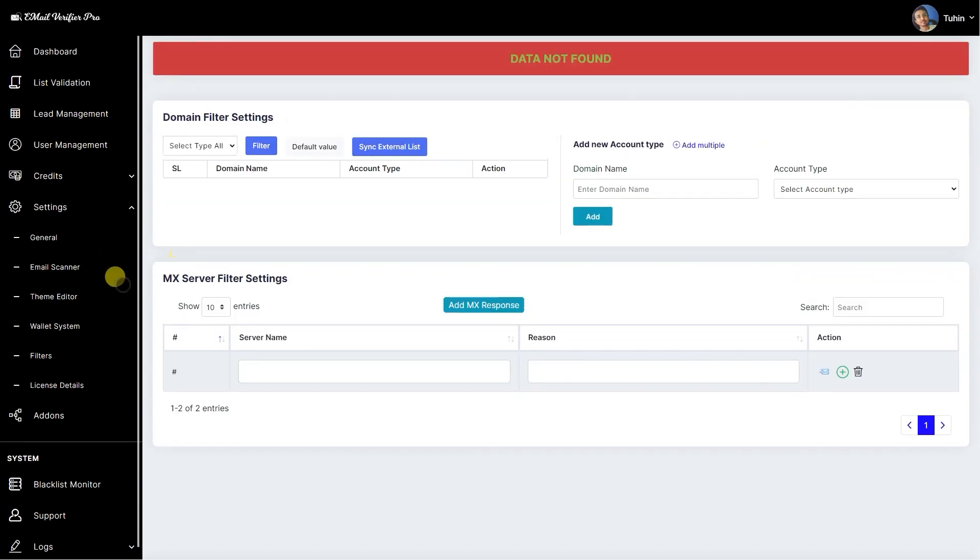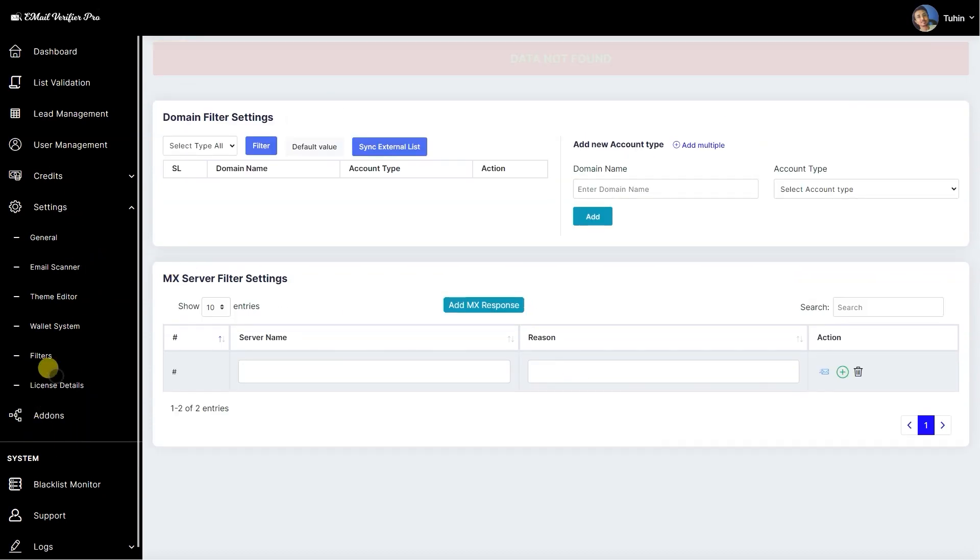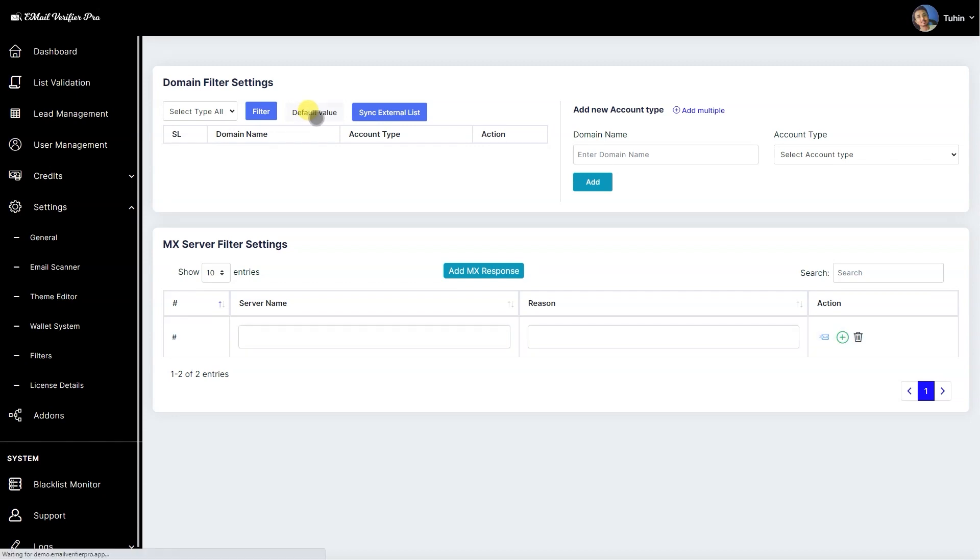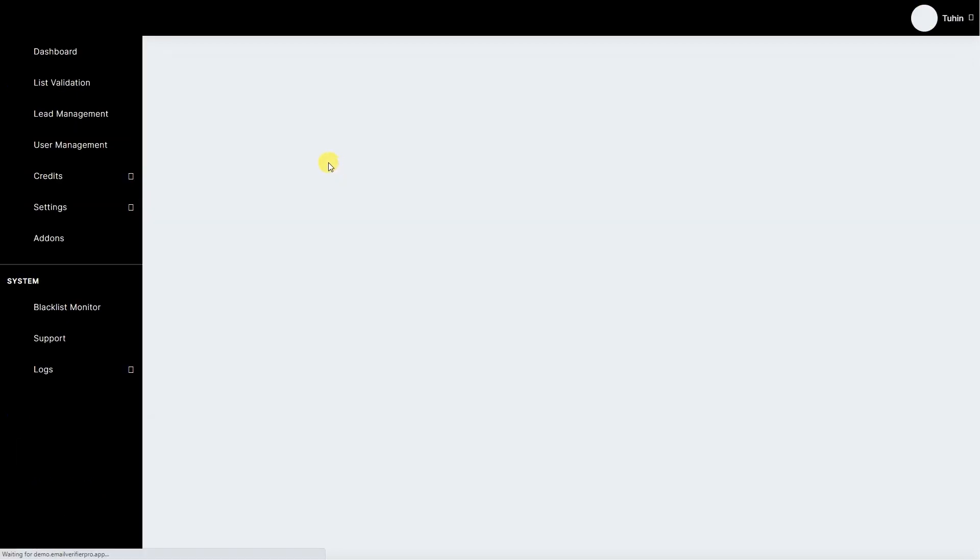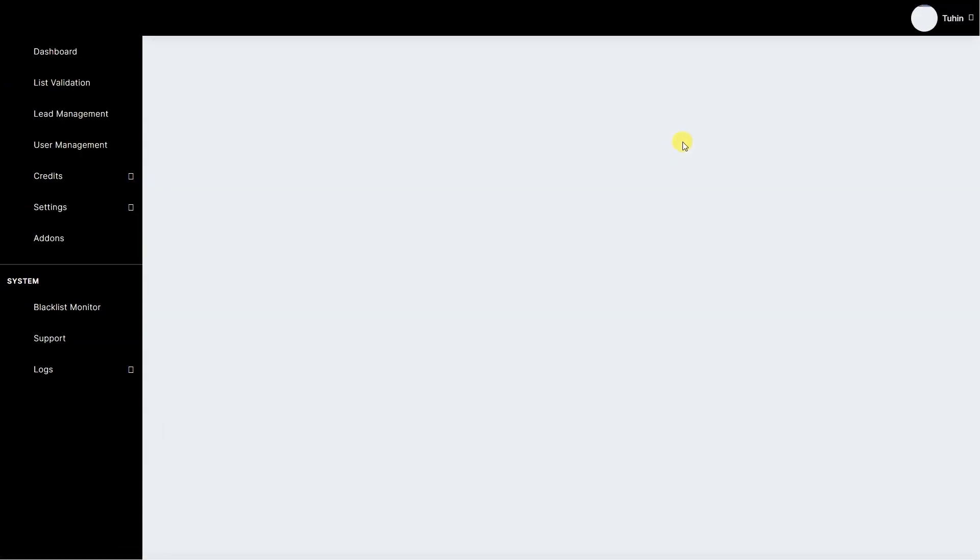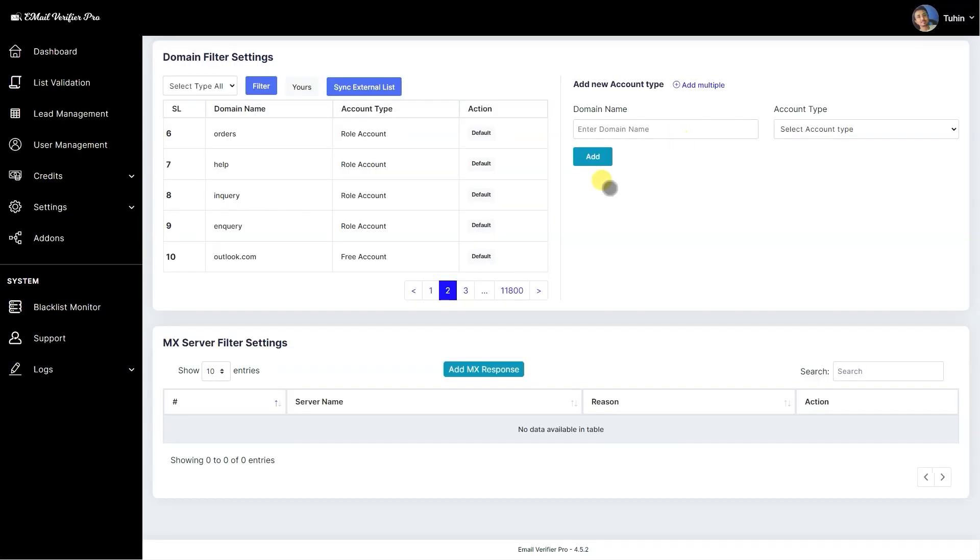We have the license details page. The domain filter settings is the previous one, so there's nothing much to explain, but it allows you to filter the specific data value given on the list of the script. You can add more data as you like from the right side of the panel.